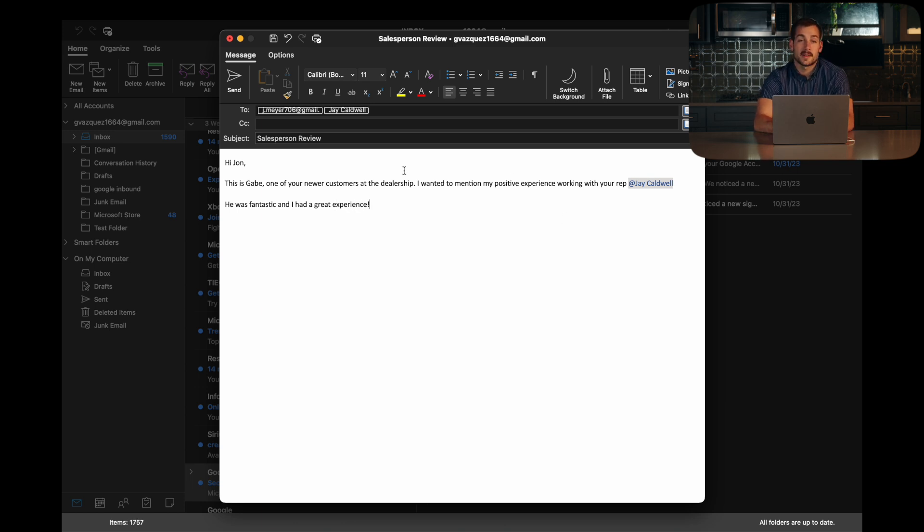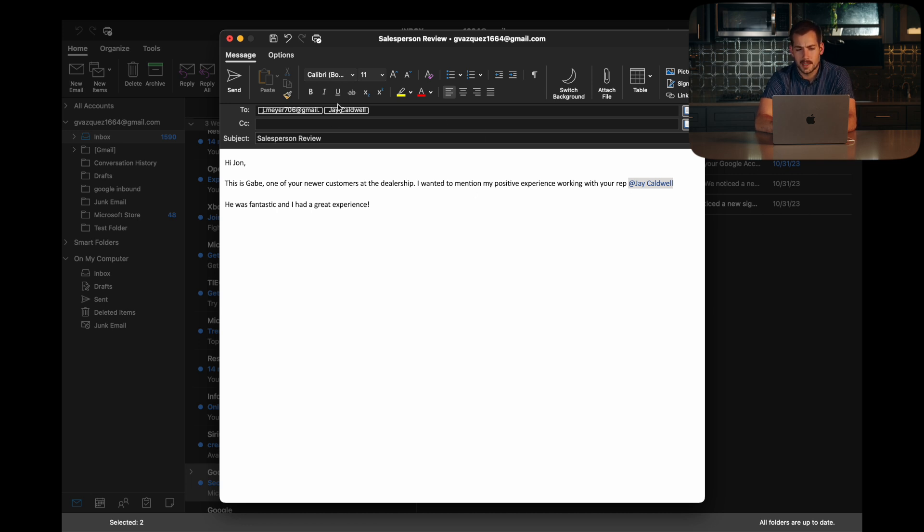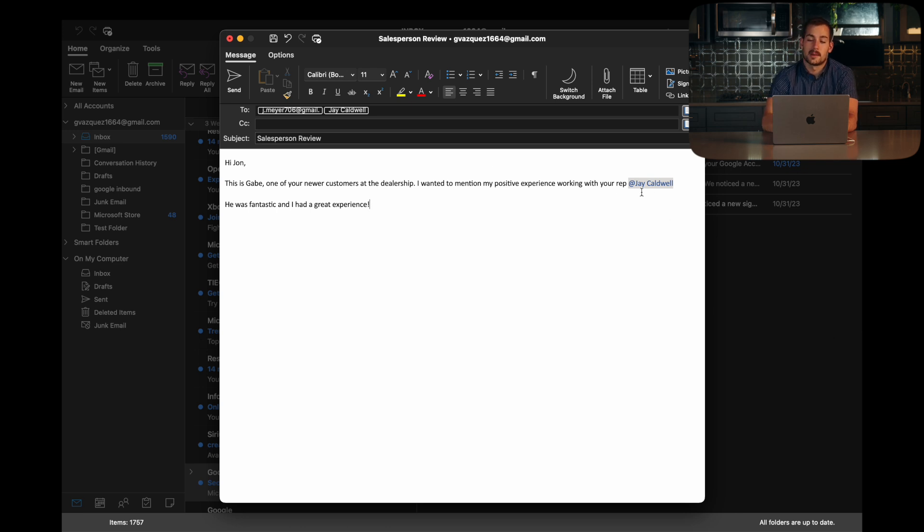Okay, and then I can send this off, and that's pretty much it. So we can see in the to up here, it added Jason automatically whenever I put in the at feature.